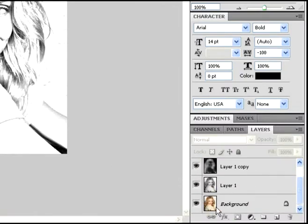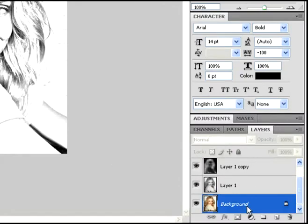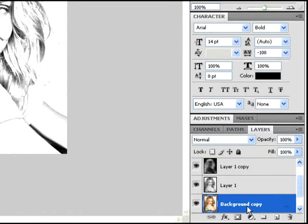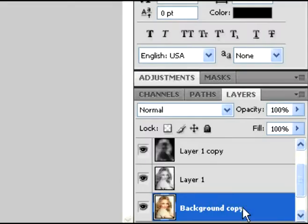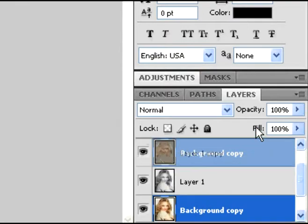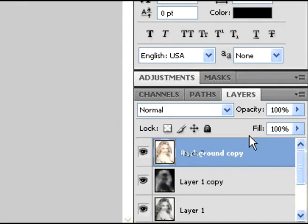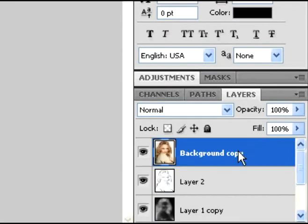Now we're going to make the background layer visible. We're going to do a Ctrl+J on the background layer - Background Copy. You're going to now move the Background Copy all the way to the top, right there.